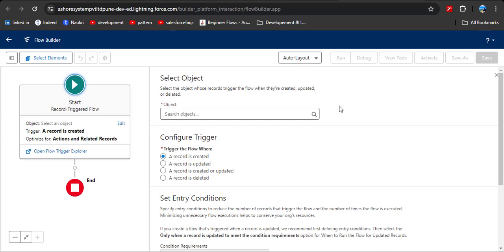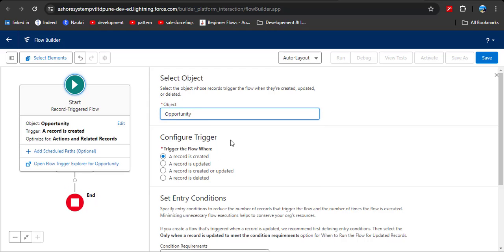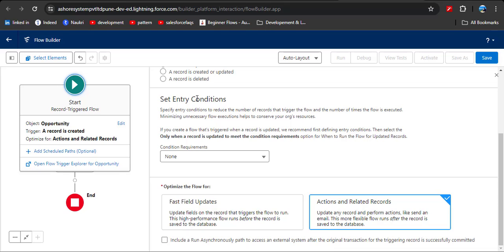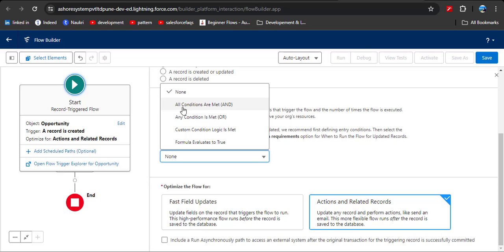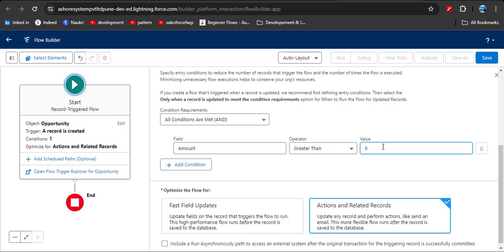Now the very first step is to select the triggering object — that means which object we are going to perform this operation on. Search for and select Opportunity. When should this flow trigger? As per our scenario, when we create a new opportunity record, so select 'A record is created.' In the entry conditions, select 'All conditions are met' and set the condition: amount is greater than 0. This is an initial condition, not the final one.